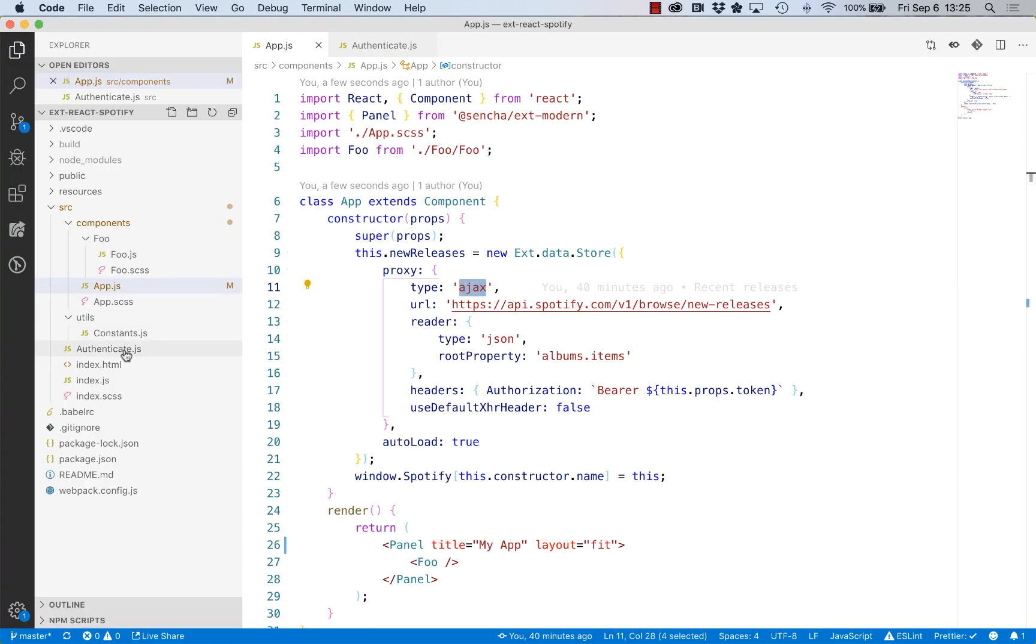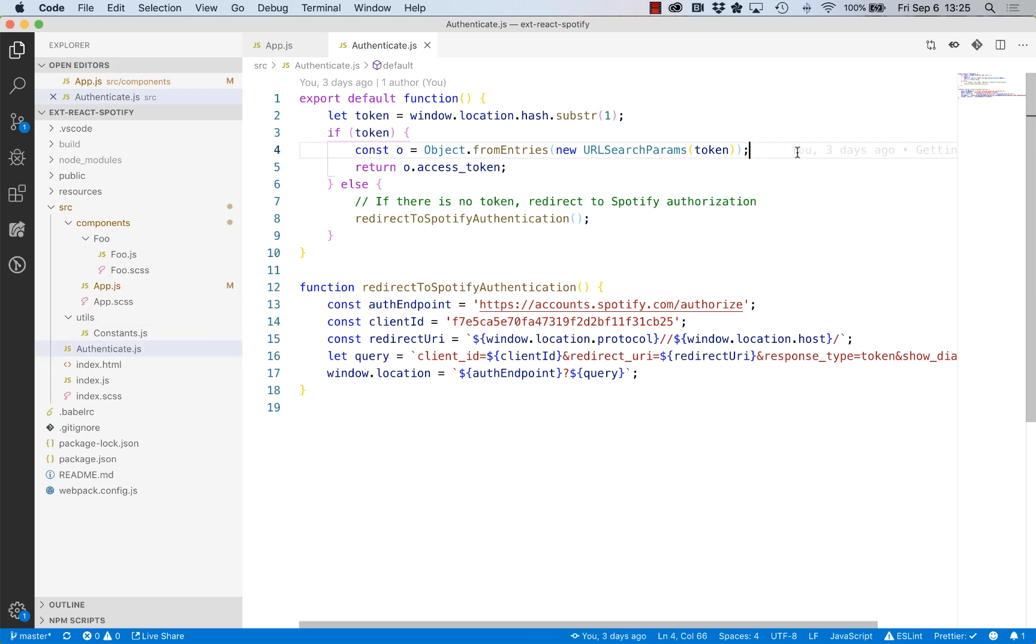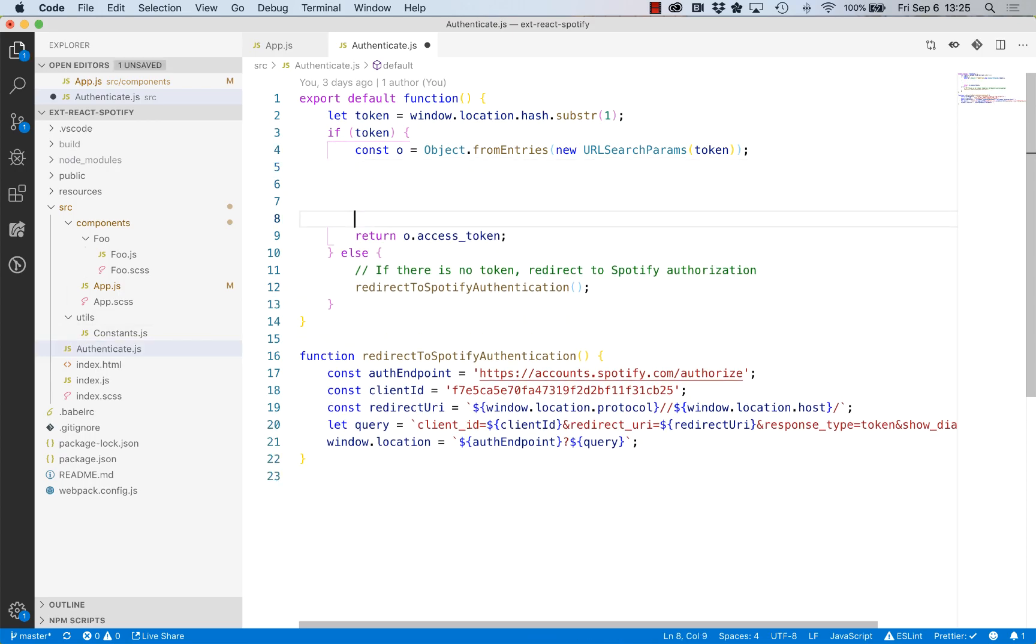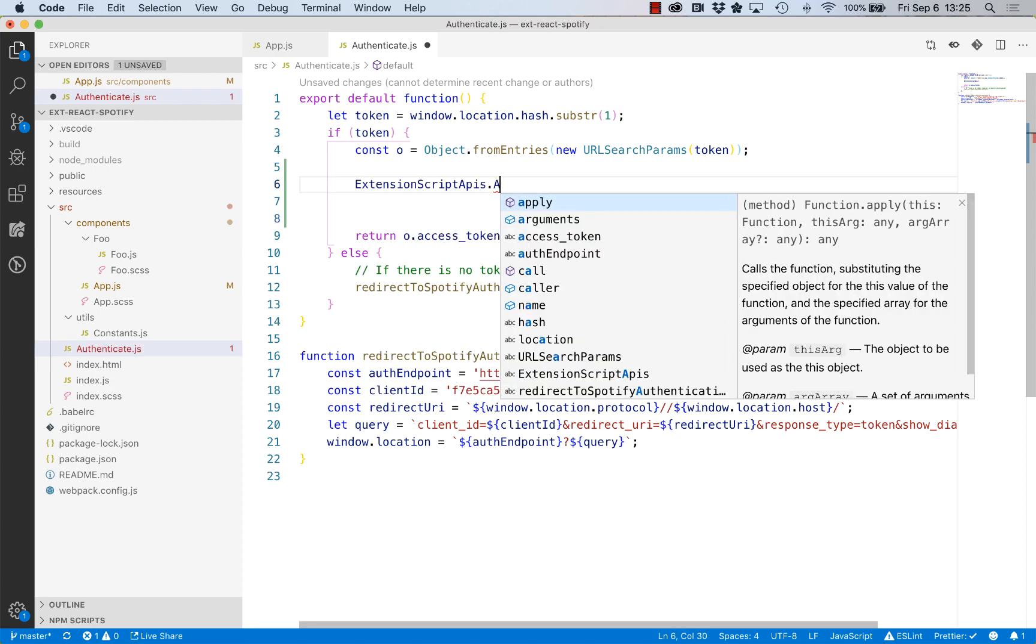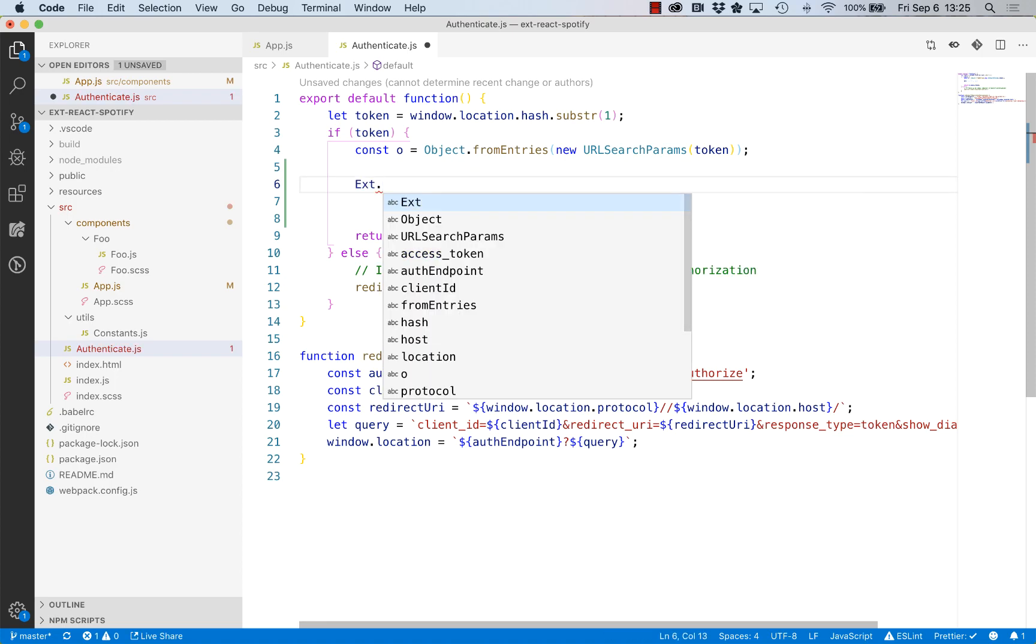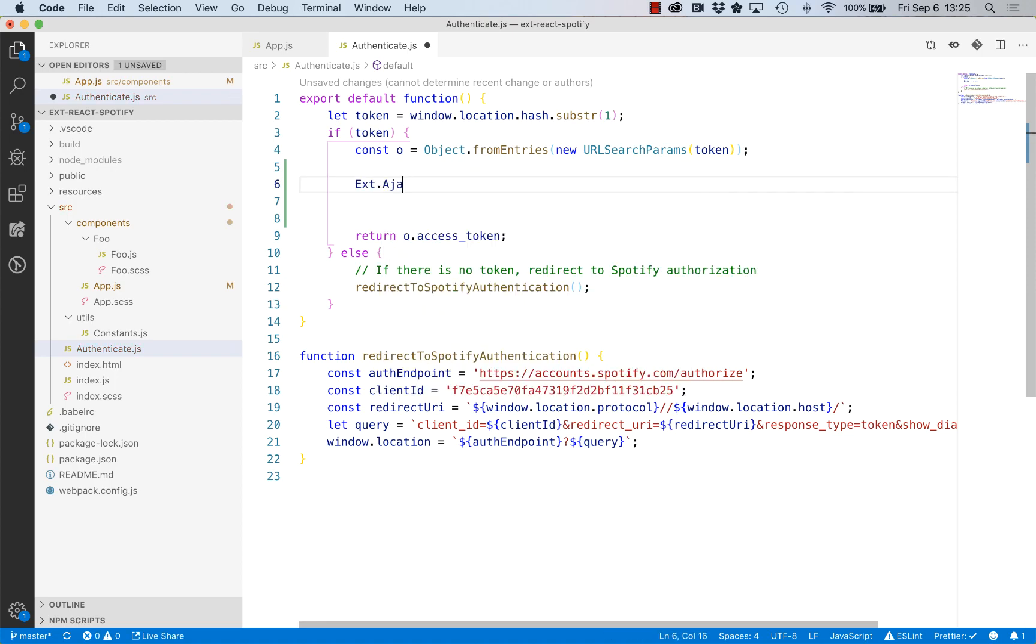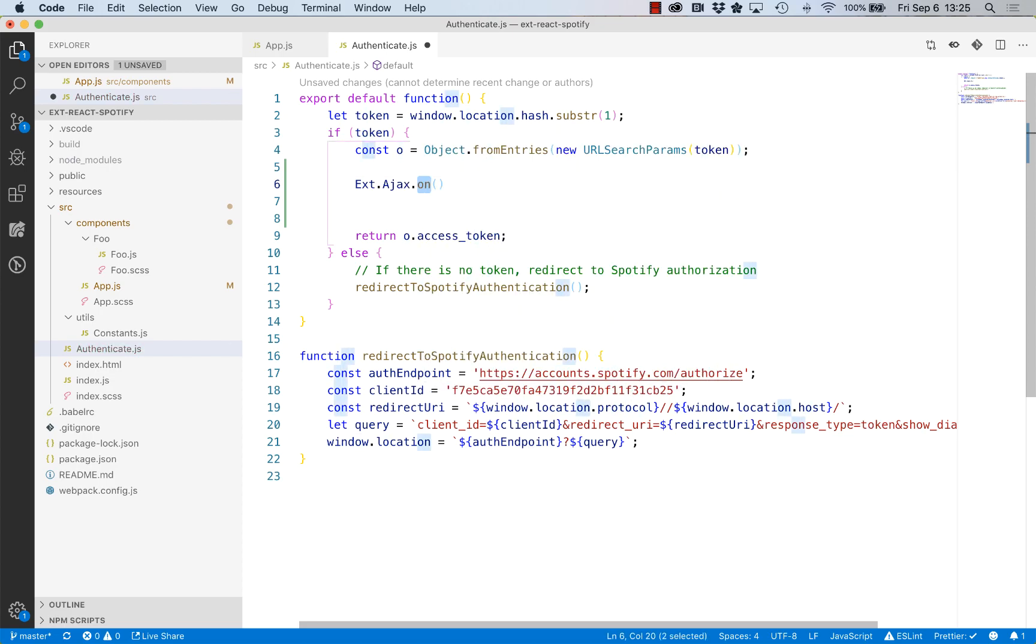Let's go back to the code. Where do we actually get the token? We get it inside of Authenticate. I'm going to add a couple of statements here. I'm going to say, hey AJAX object, when an event is fired. In ExtReact, many components fire events and the generic term is they're observable.